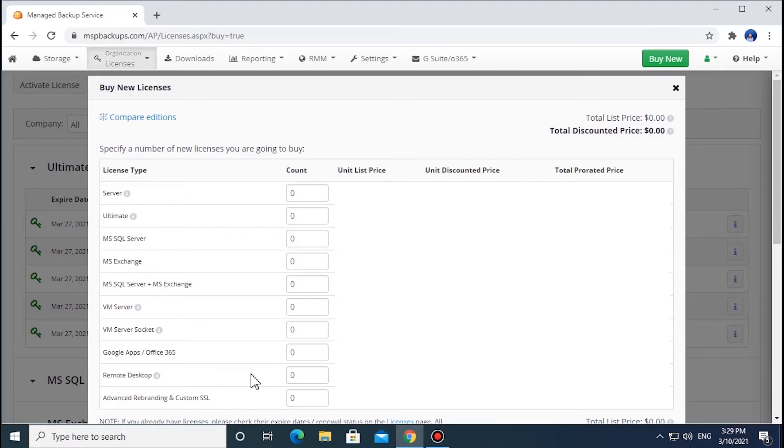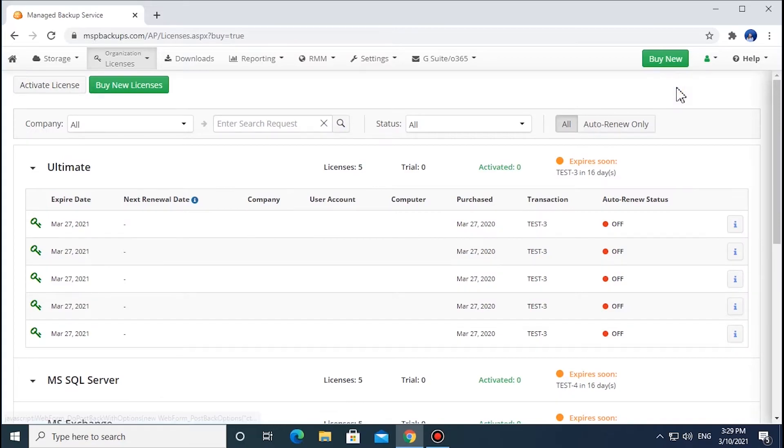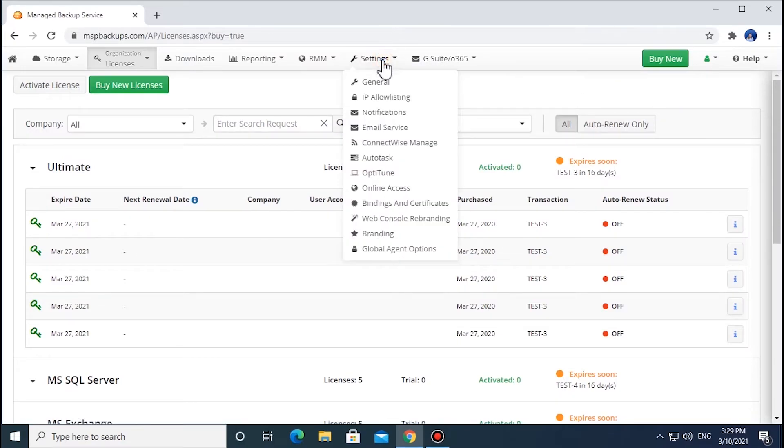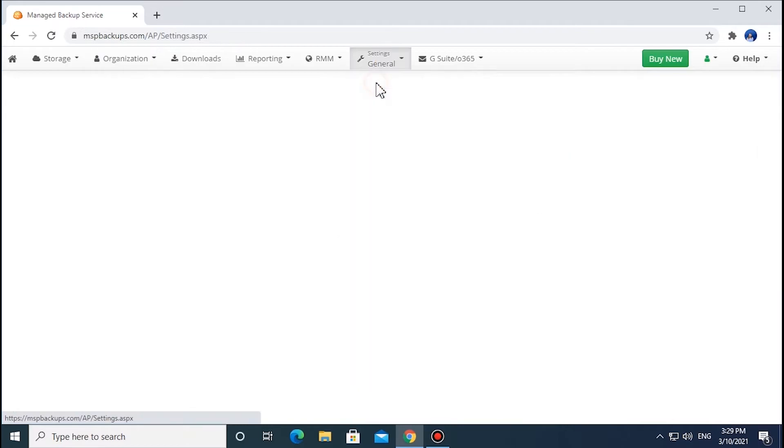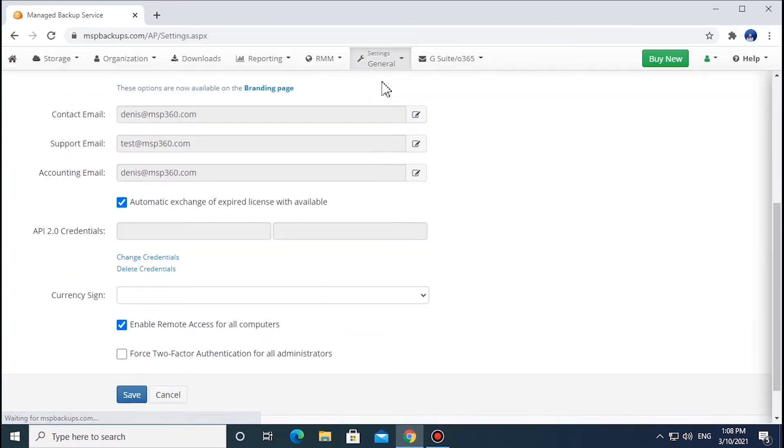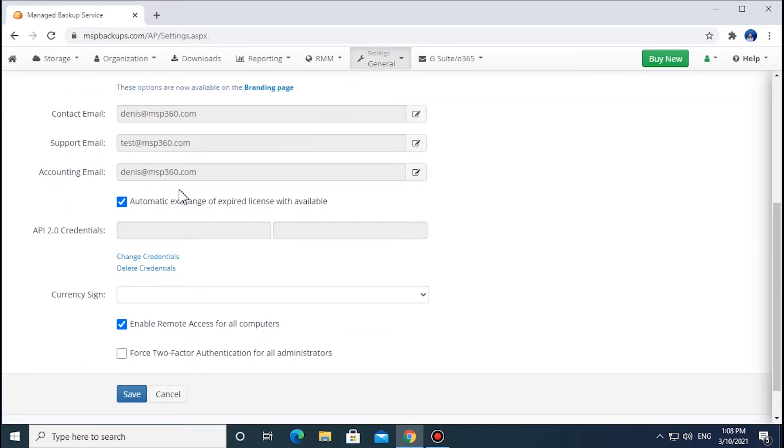Licenses can be purchased in bulk and stored in a global pool, and can then be exchanged with expired ones when needed. This option is enabled by default. To cancel the automatic exchange, go to the Settings tab, click General, and uncheck the Automatic Exchange of Expired License with Available box.